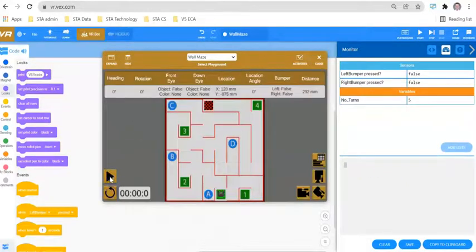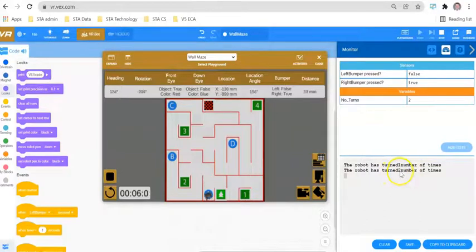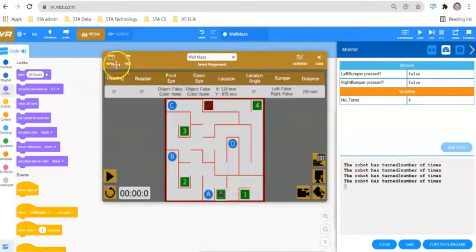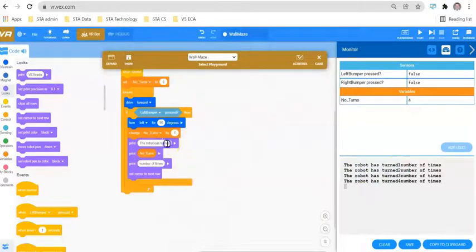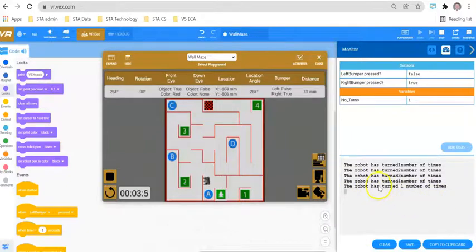Let's double-check this is working: hit wall — print statement; hit wall — print statement. But the text is all running together, so we need a little spacing. Let's put a space after 'turns' and a space before 'number.' There are other cool things you can do with print statements but we won't explore those today — this looks pretty good.